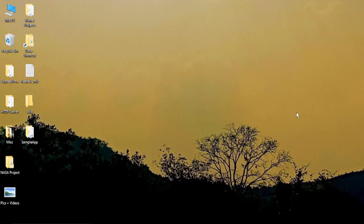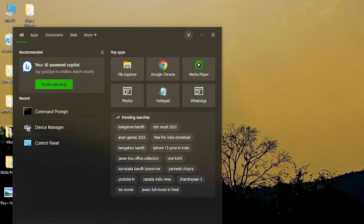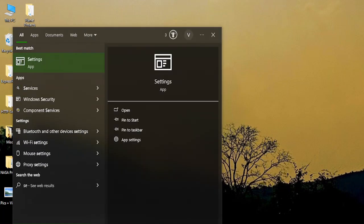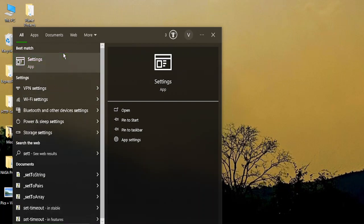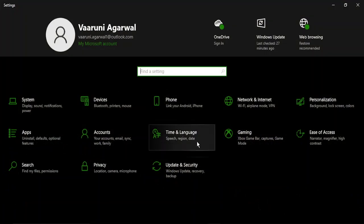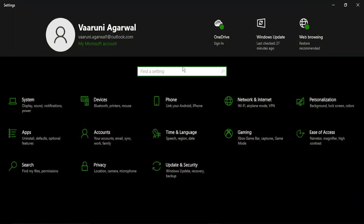So the first thing is you need to make sure that fast startup is enabled in your PC. For that, what we are going to do is just go to the settings option. So just go to search and search for settings.